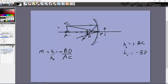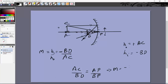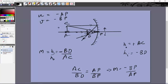Looking at the triangles: both have a 90° angle, and the angle of incidence equals the angle of reflection, so the two triangles are similar. This gives ac/bd = AP/BP, meaning magnification = −BP/AP. Now applying sign convention: u = −AP and v = −BP, so AP = −u and BP = −v.